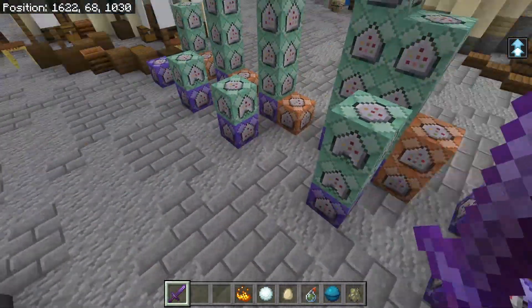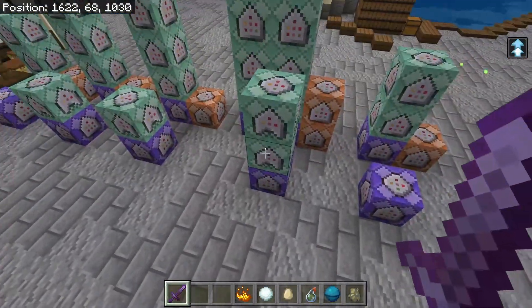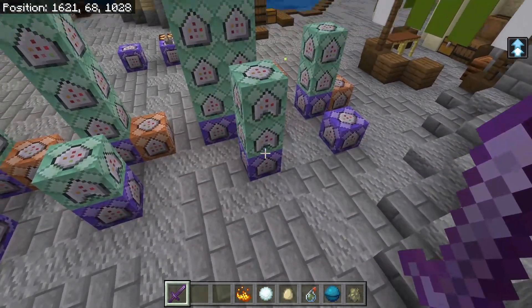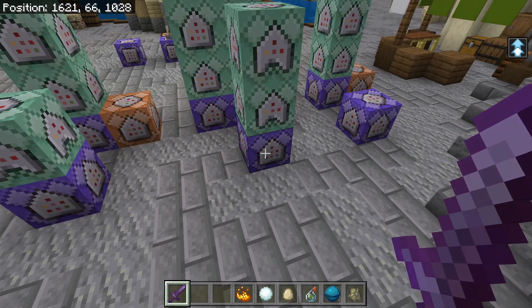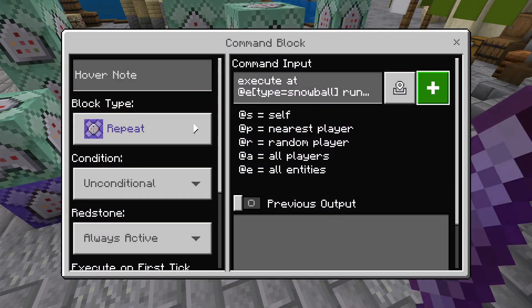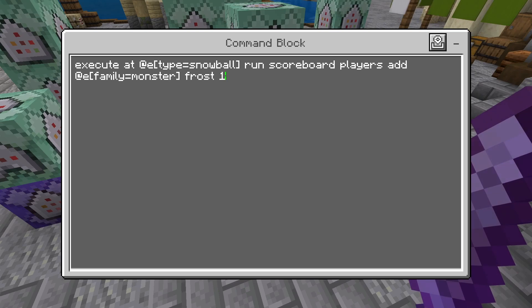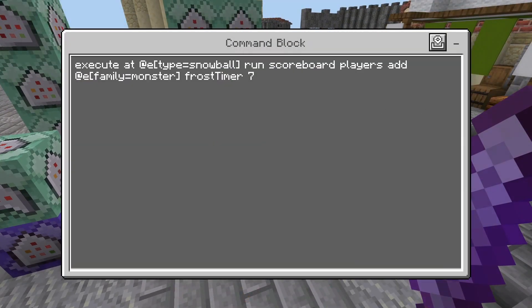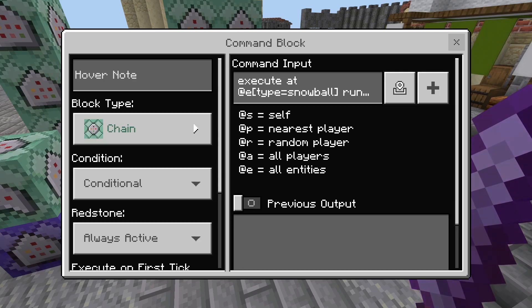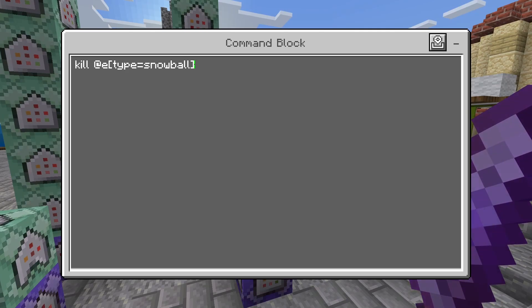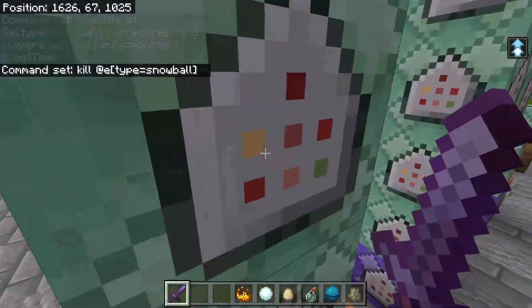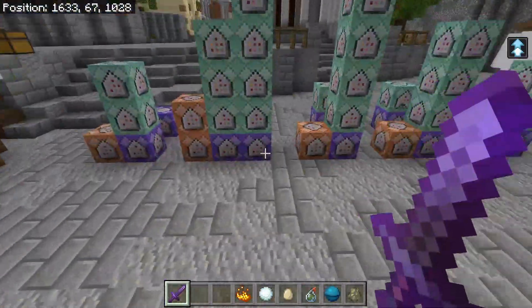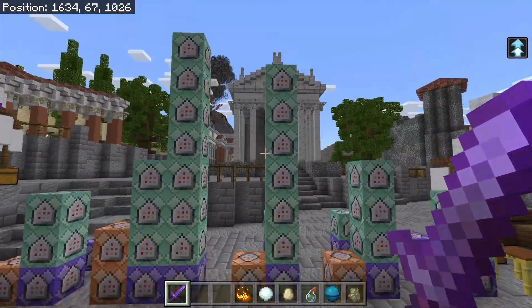This gives you a choice: do you want to leave an enemy frozen because they're less of a threat, or do you want to shatter them to deal the damage? Just to cover how I'm applying it for the demonstration: we're checking for a snowball and adding a frost level of one to every nearby monster, then giving a frost timer of seven, then killing the snowball. That's it for frost, which is the most complicated of all these status effects.